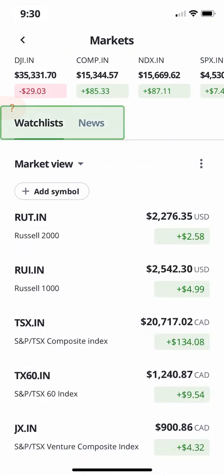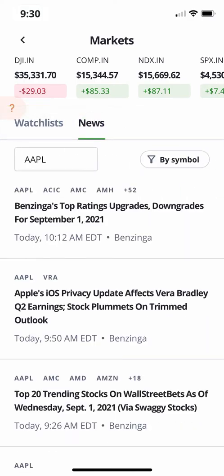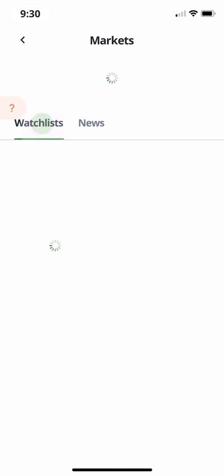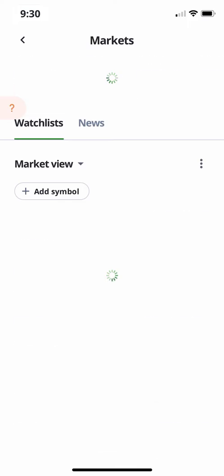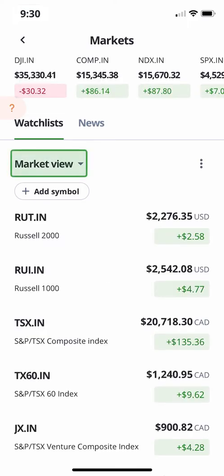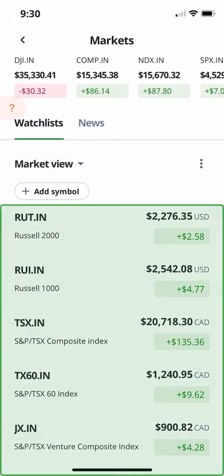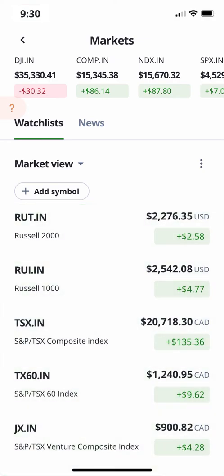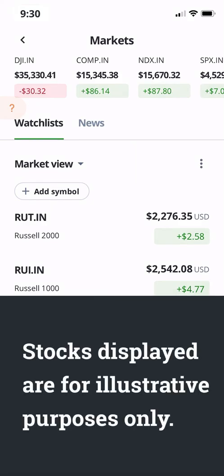Below the Markets, you'll find your Watchlists and News tabs. You can switch between these by tapping them. On the Watchlists tab, you'll see the name of your watchlist and a list of symbols with their current values and how much it's changed in the last trading day. Please note that the securities shown in this video are for illustrative purposes only.